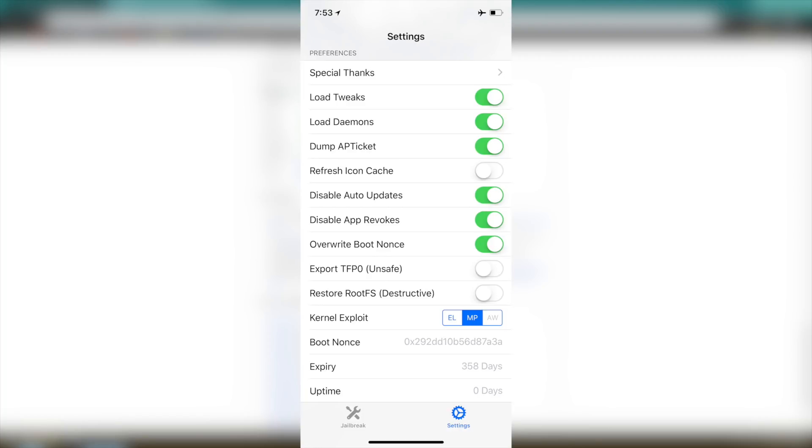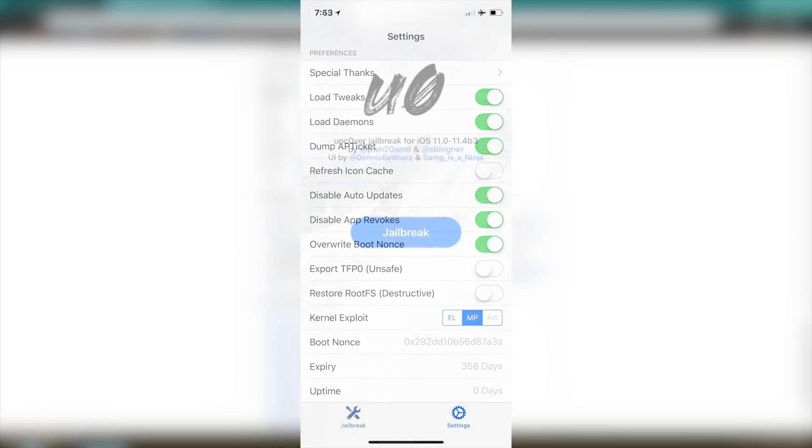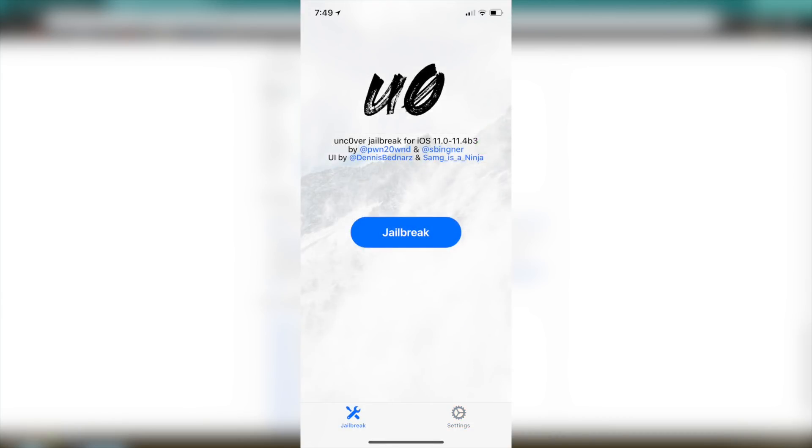Now I believe if you guys are sideloading it you guys will need to use the EL version if that is the only one that is available for you. So once you guys have that go back into the main menu inside of jailbreak but before this guys go ahead and just open up your control center go into airplane mode and then also go into settings and disable Siri on your iDevice first and then hit jailbreak.